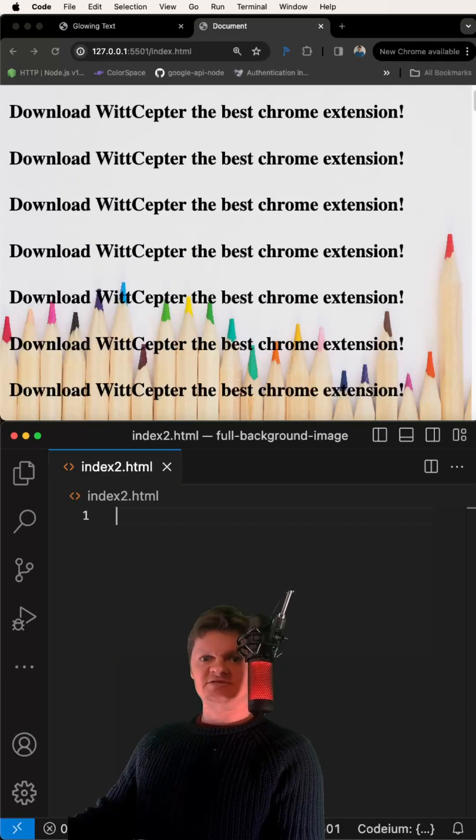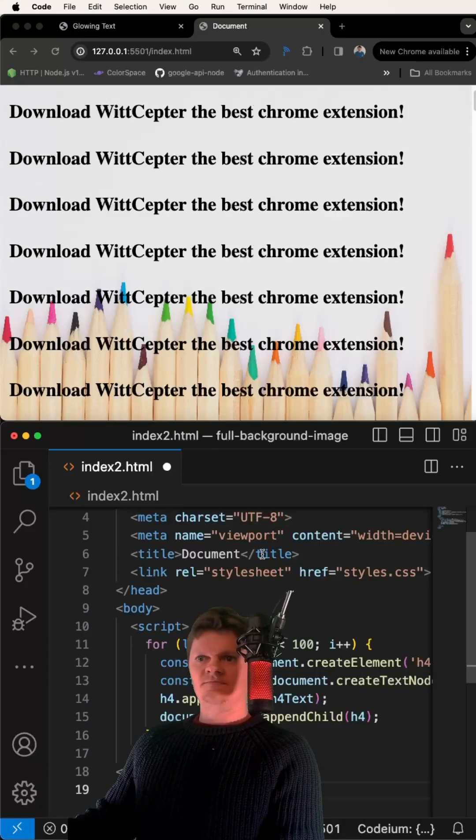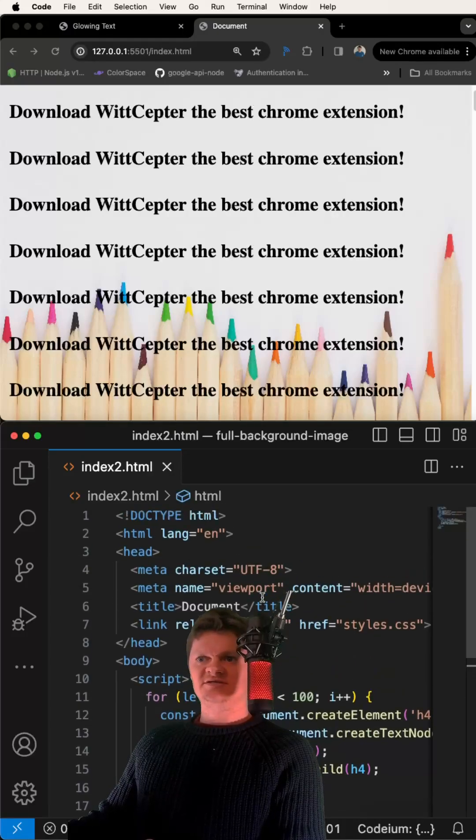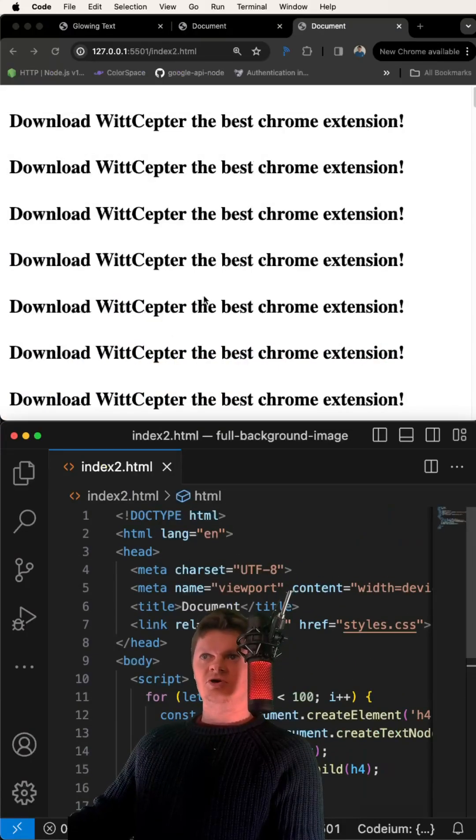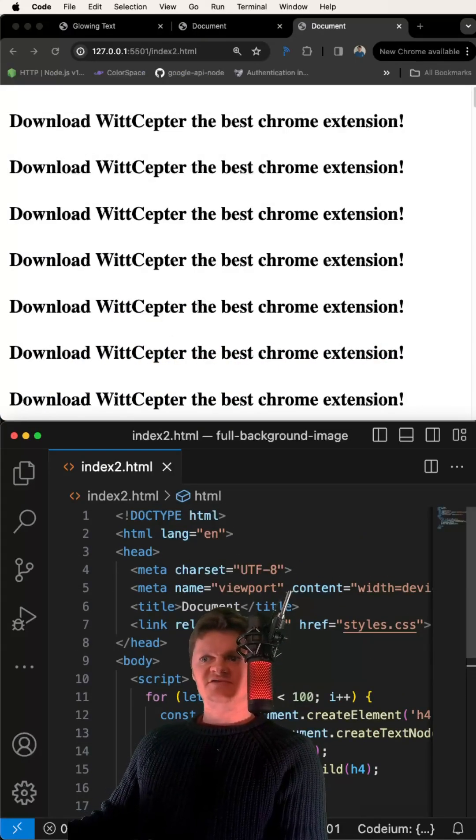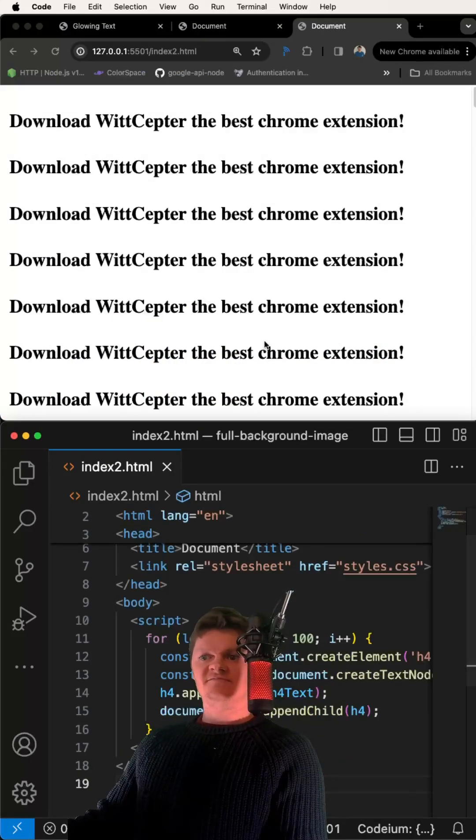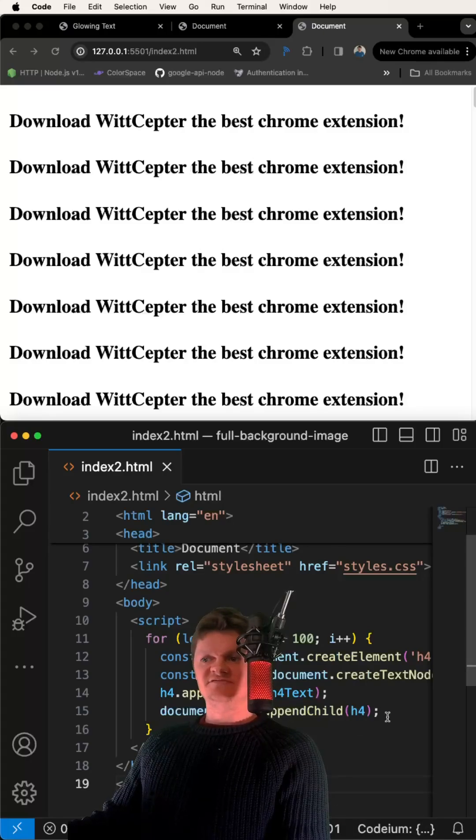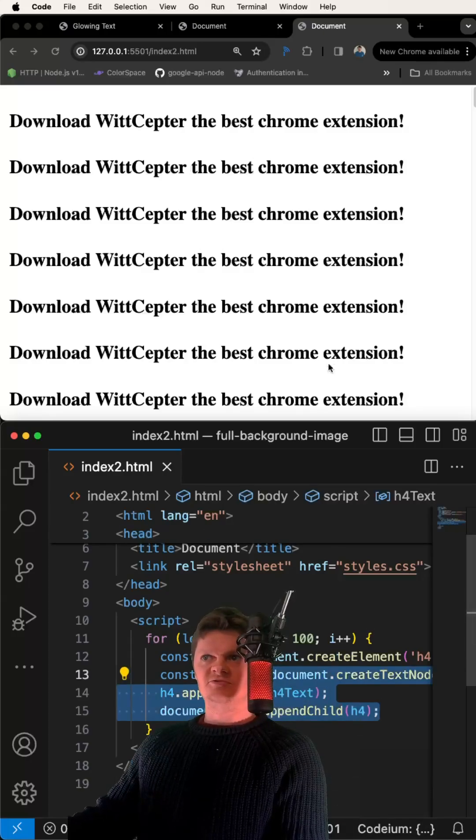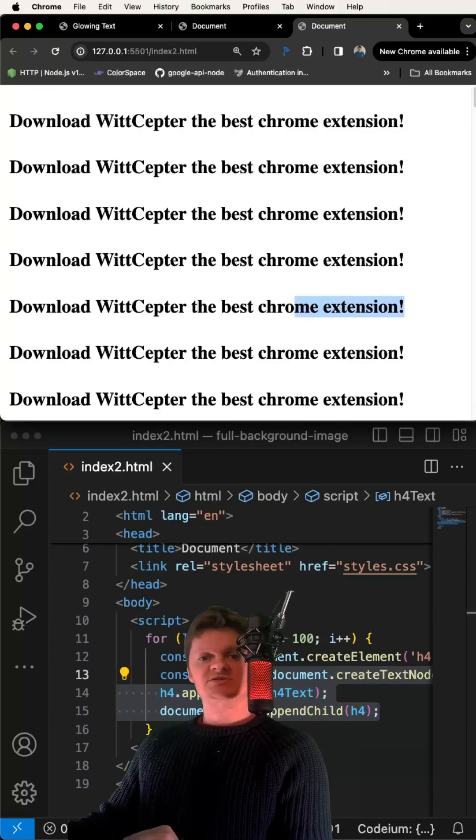So first, let's have an empty HTML file. Now I'm going to paste in some code, open this with Live Server, and now we have tons of H4s with this text.